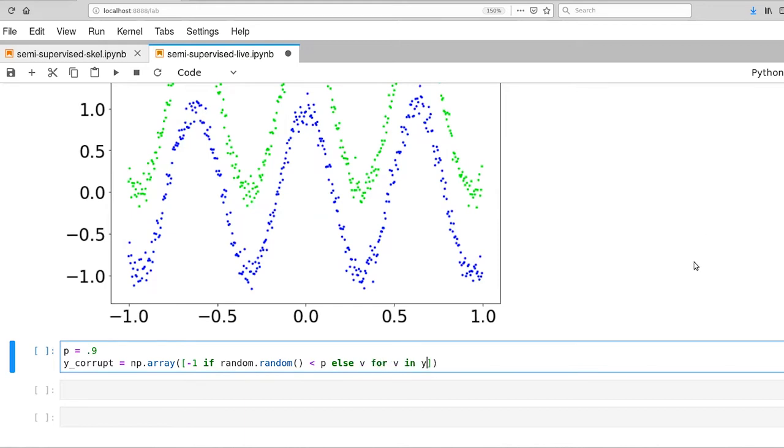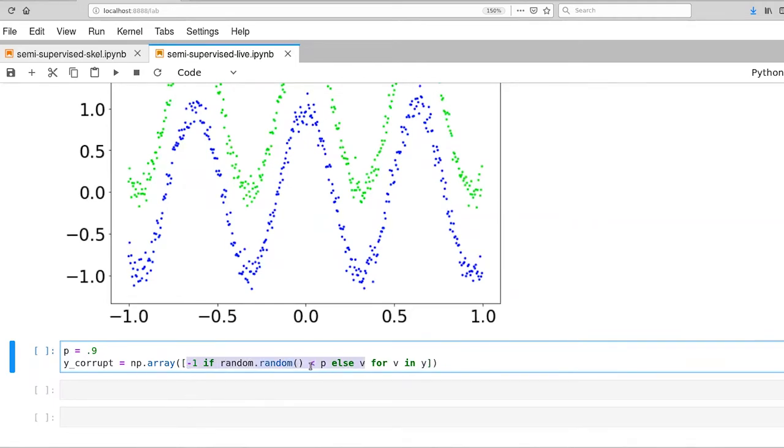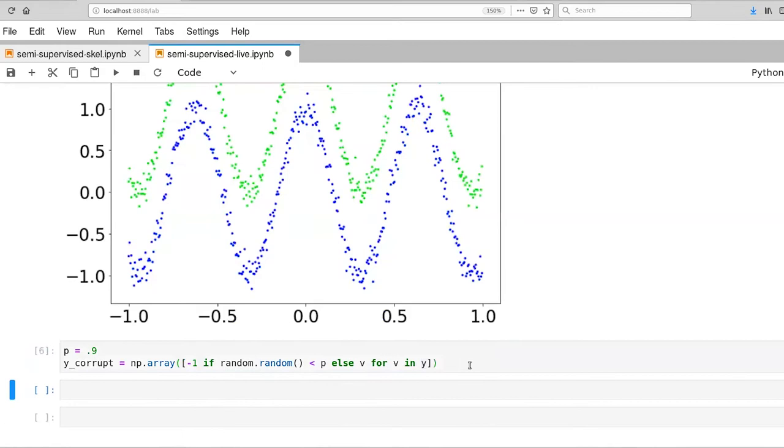So we're iterating over everything in the original label set here. And then we've got two different possible things that can happen. If a random number is less than p, then we're going to set our label to negative one. And otherwise, we're going to keep the original label. Let's go ahead and execute that.